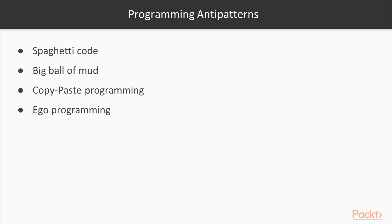Big ball of mud: A system with pieces of code that show no overall structure or goal. It typically consists of many pieces of spaghetti code, and is usually a sign of code that has been worked on by multiple people.